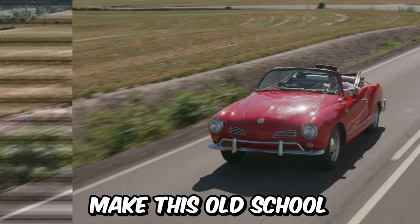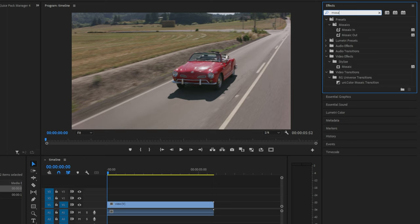Make this old school CRT TV effect in Premiere Pro. So first, head over to the effects panel and search Mosaic and apply it to the clip in the timeline. And do the same thing with Lens Distortion.